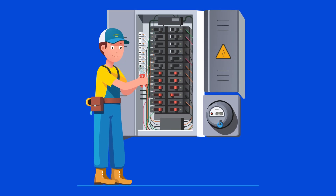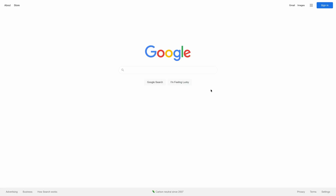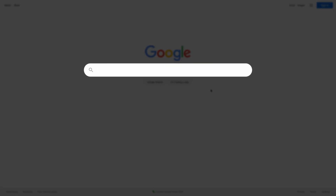To set the scene, let's say that I'm an electrician in Toronto. The first thing you need to do is go to Google and search for your niche plus your city — so I would search for Electrician Toronto.